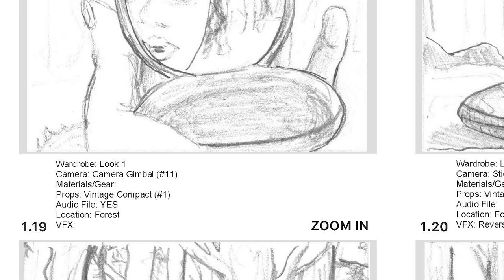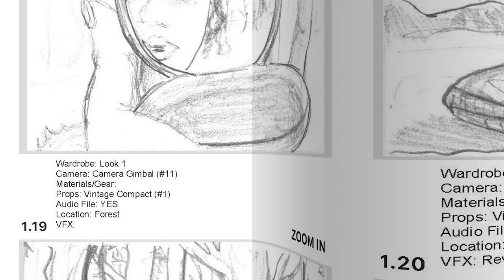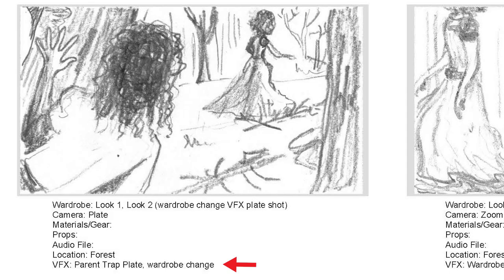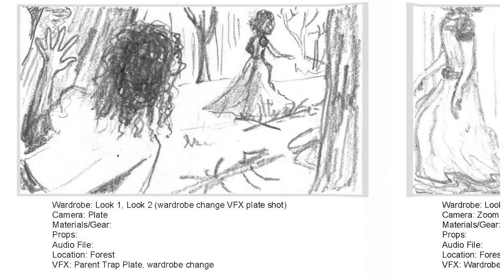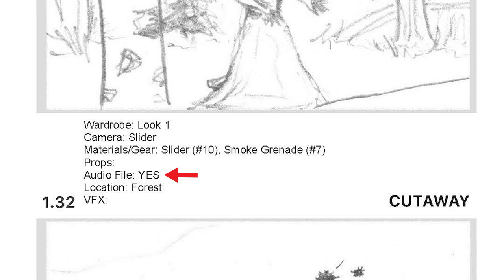I've included a lot of information, things like wardrobe looks because there were several changes. I also included a spot for VFX and sync — whether or not the shot was going to involve a sync to track. In other words, was she going to be singing to the song or was she going to be acting? That said, it doesn't need to be this detailed.